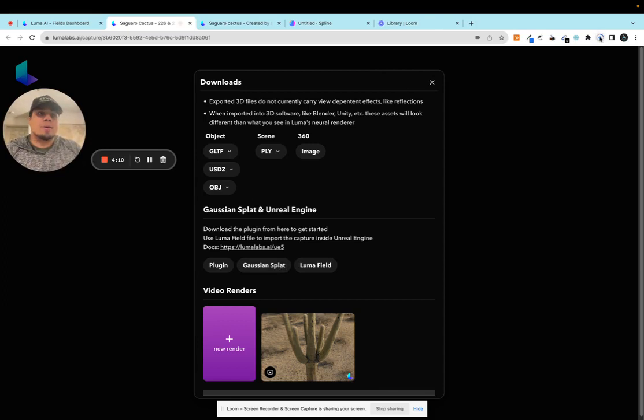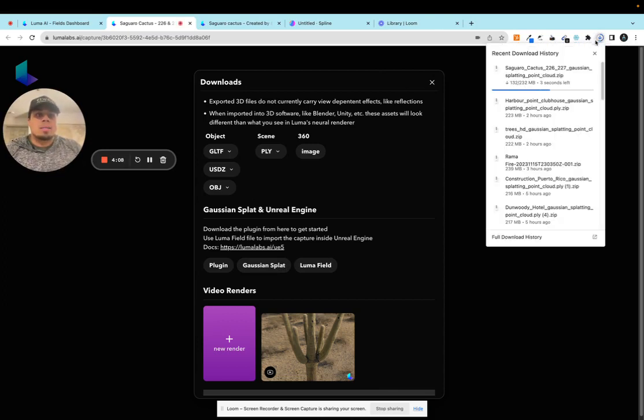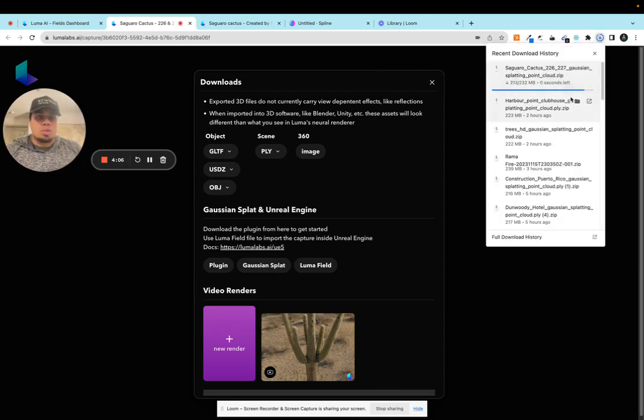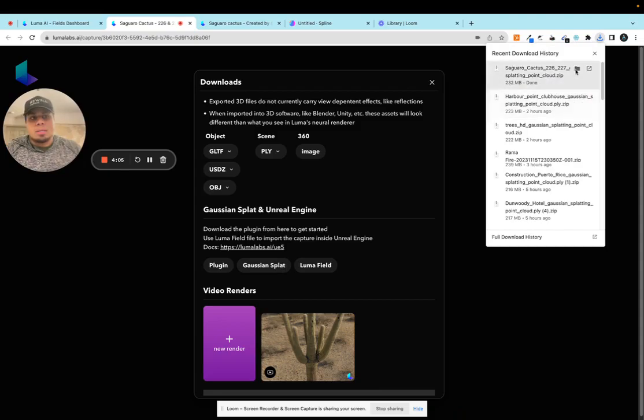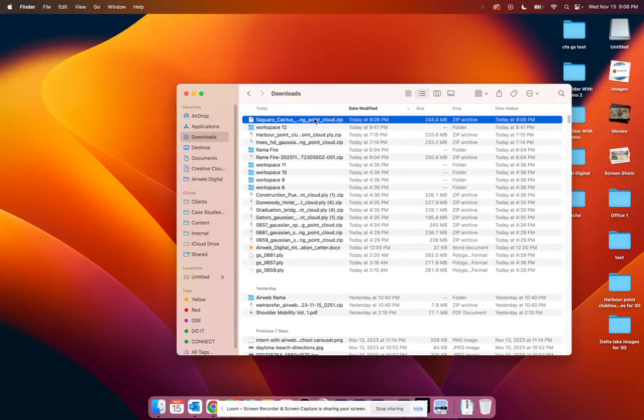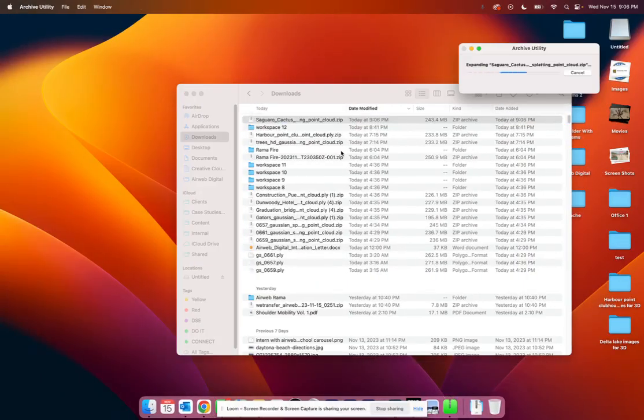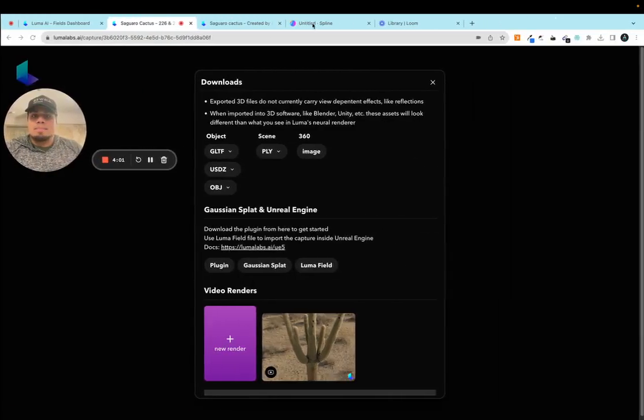Just jump into here and download your splat file and unzip that so that way you can just drag and drop it into Spline. So once you got that, come over here and just click import.